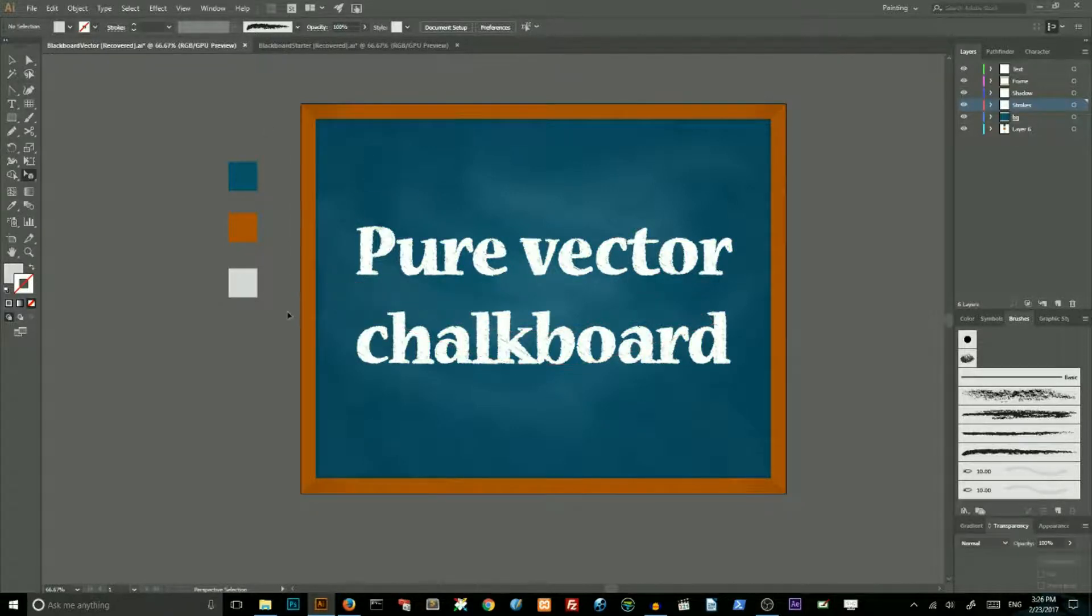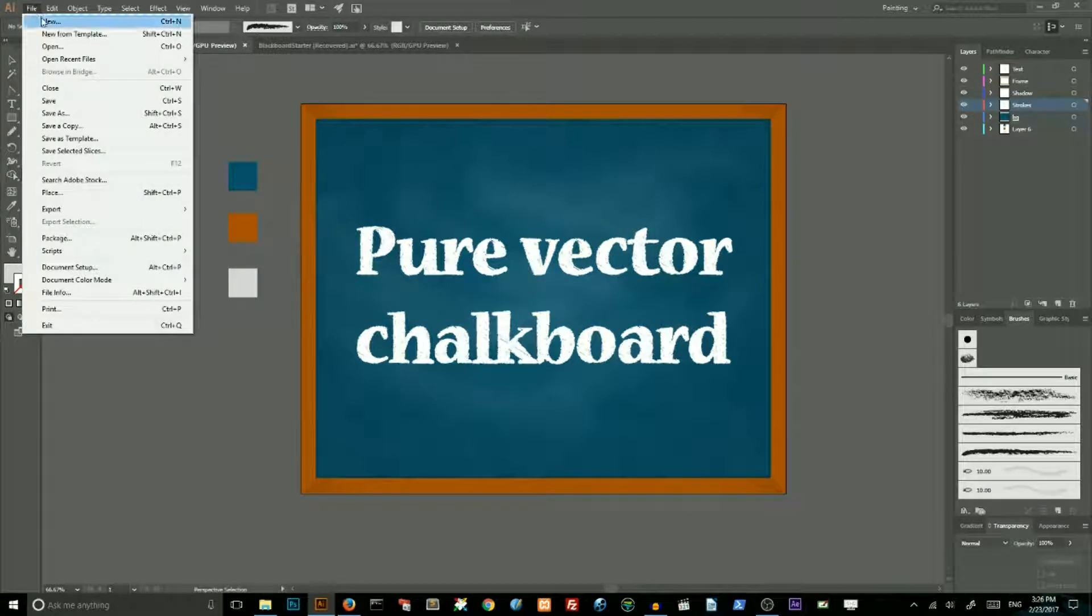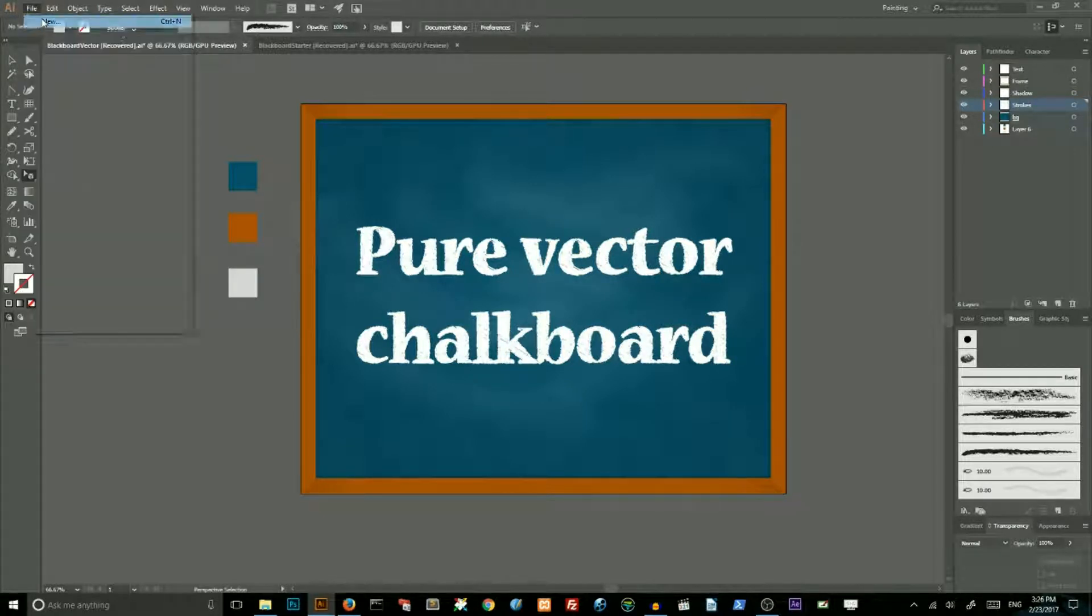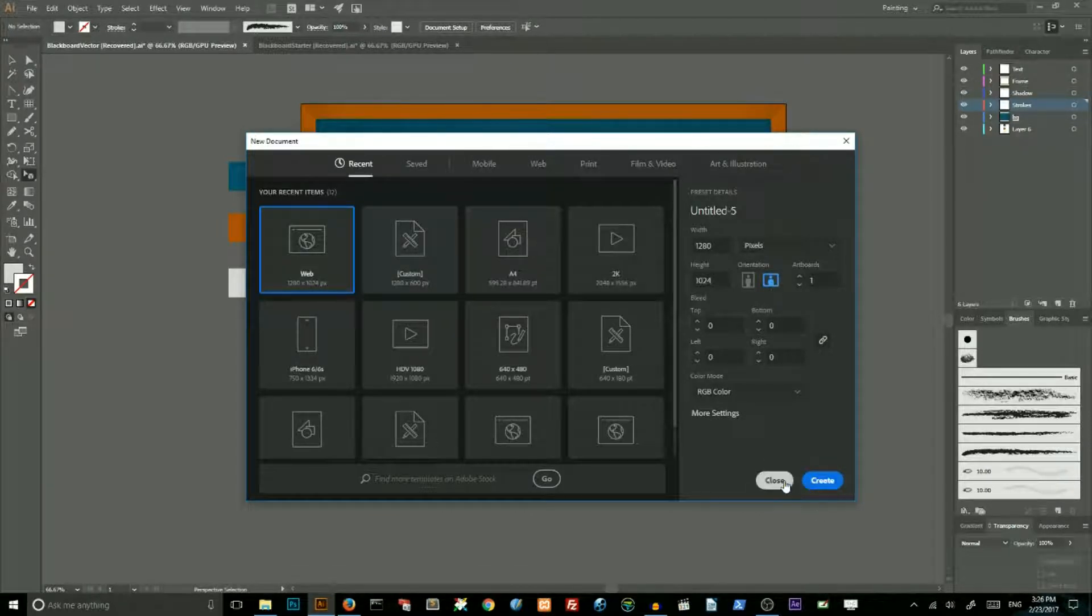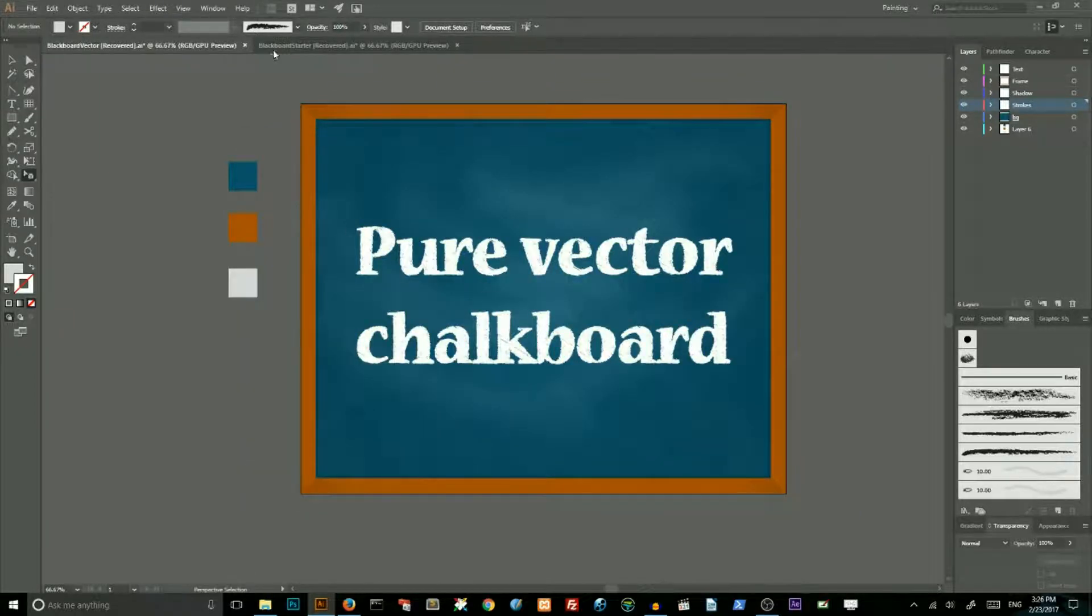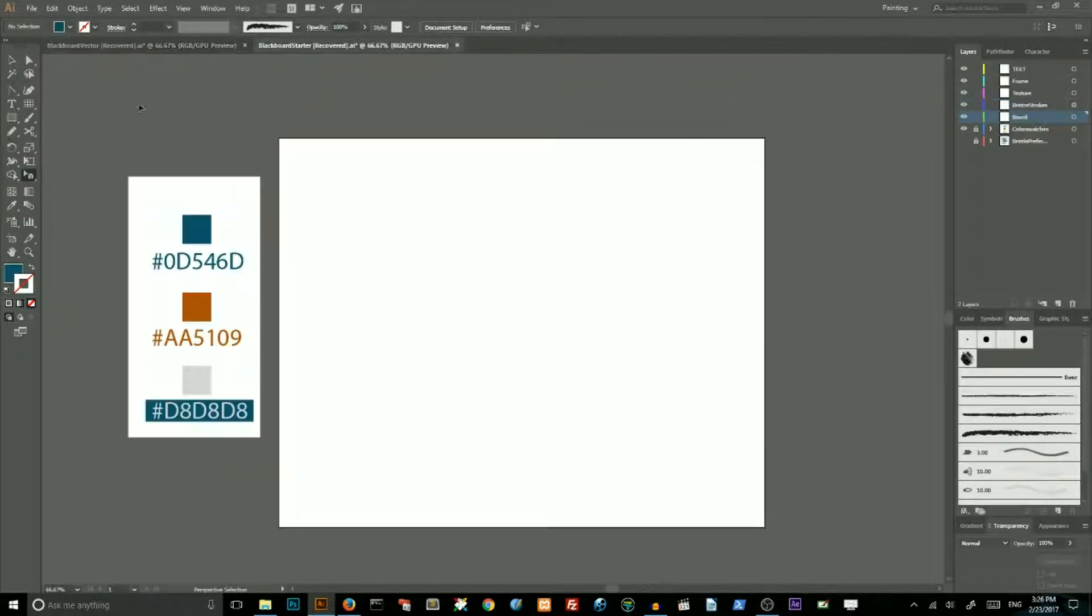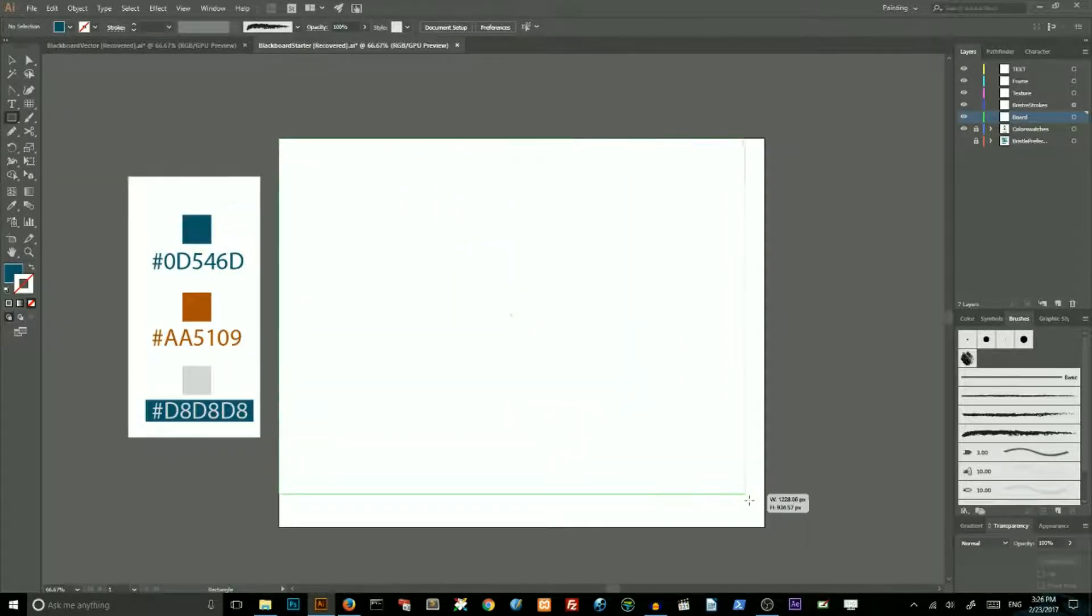Let's get started from a new document. Go to file, new. Make sure that you are choosing a landscape orientation and click create. I have already created my one. Go to rectangle tool and fill the entire artboard with the rectangle.